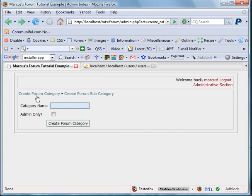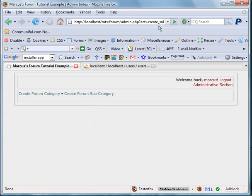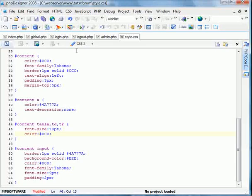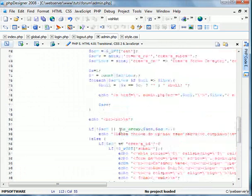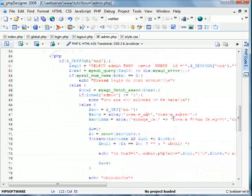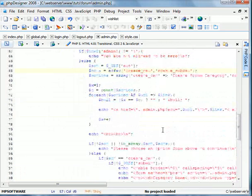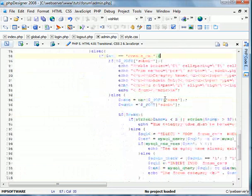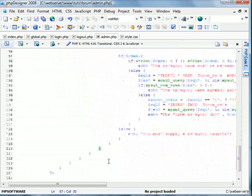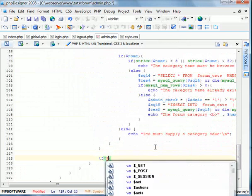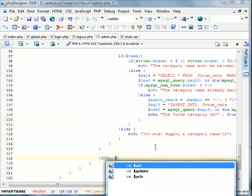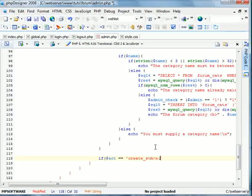Now, you can see we've created the create forum category option, which obviously does work. And now we're going to create the create forum subcategory. So we're going to go into our phpdesigner and go to the admin page. Now we're going to find what we called it. We called it create_subcat. Now we're going to go after this first if statement, if the act is equal to that.